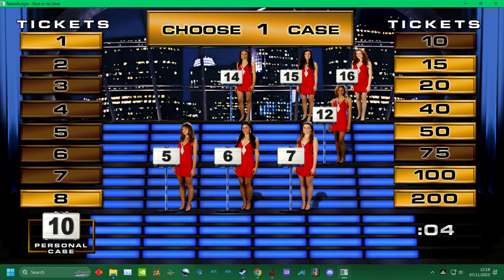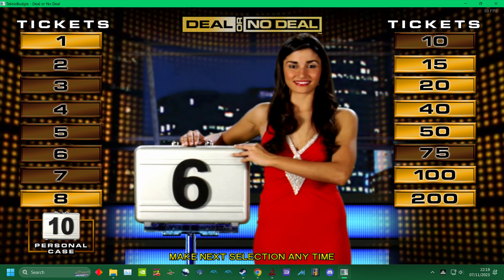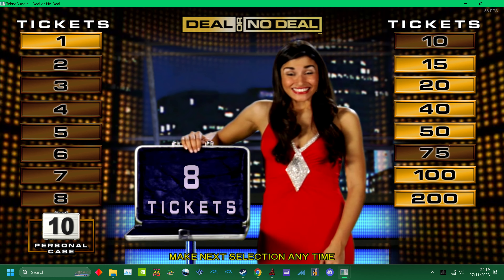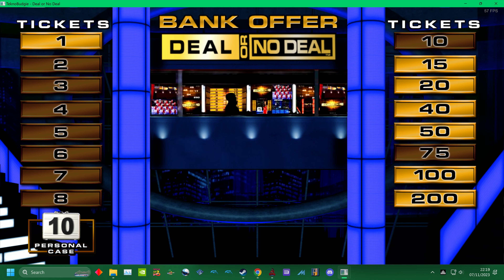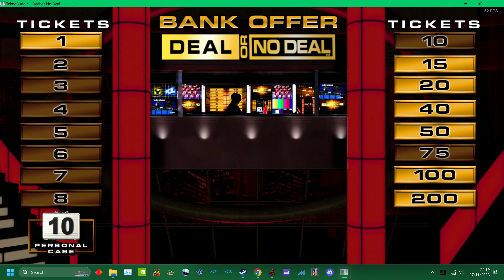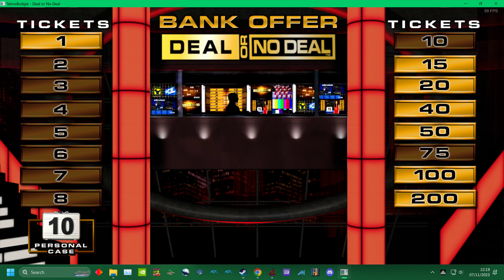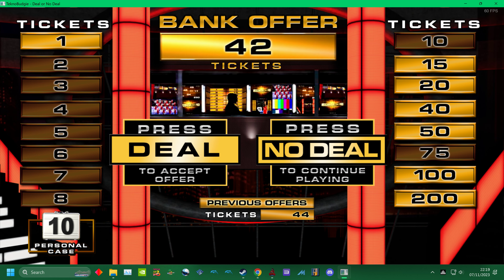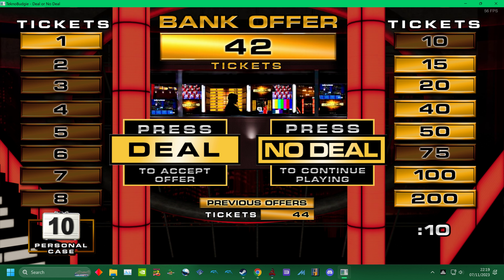Three. Three. One. Two. That's the banker. Hello. I'll tell him. Here is the offer. Deal or no deal? Deal! Deal! Deal!